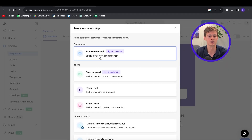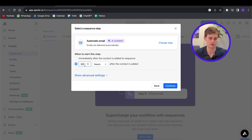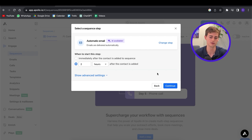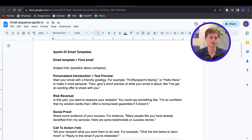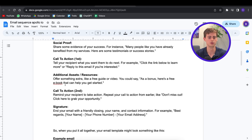For this I'm going to go with the automatic email and I'll show you how to work with the AI later. First we're going to do it ourselves. I'm going to put this on about two hours of delay, so in case something happens or I want to cancel it or make changes, I still have time before it goes live. So I'll hit continue. I have a few steps: personalized introduction, risk reversal, social proof, call to action, additional assets or resources, another call to action, and your signature.